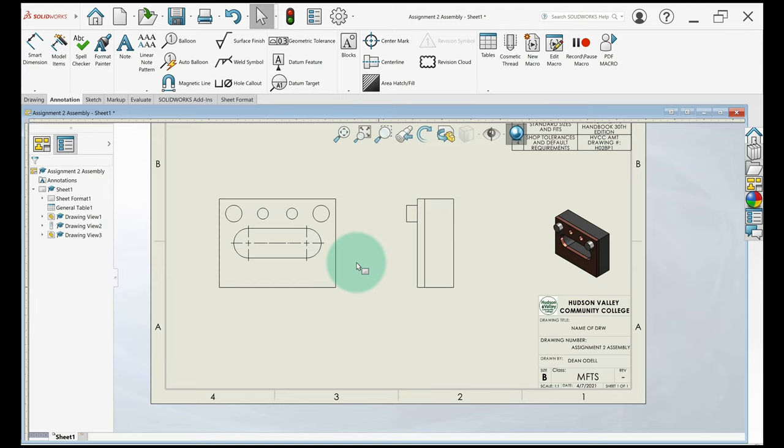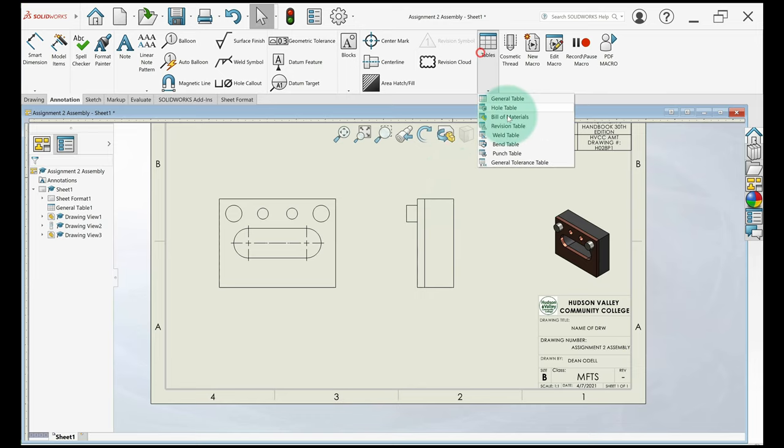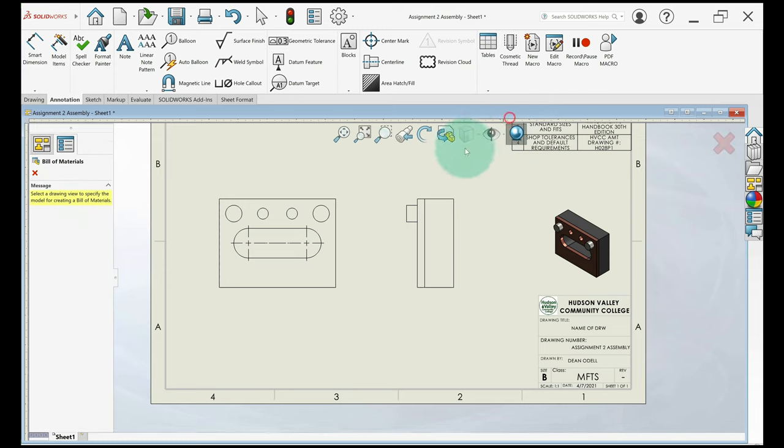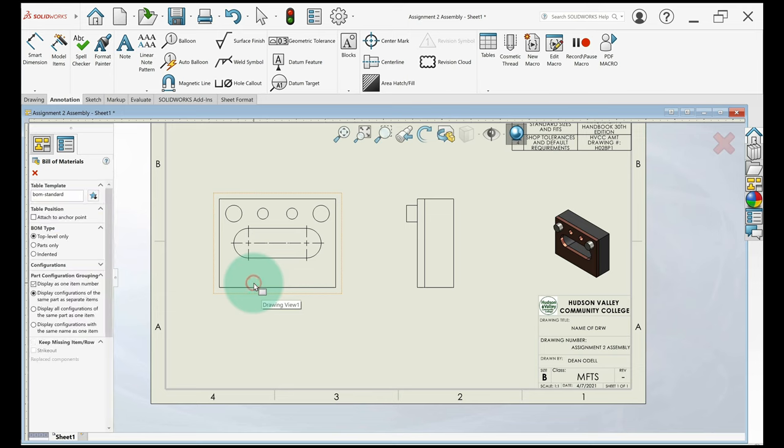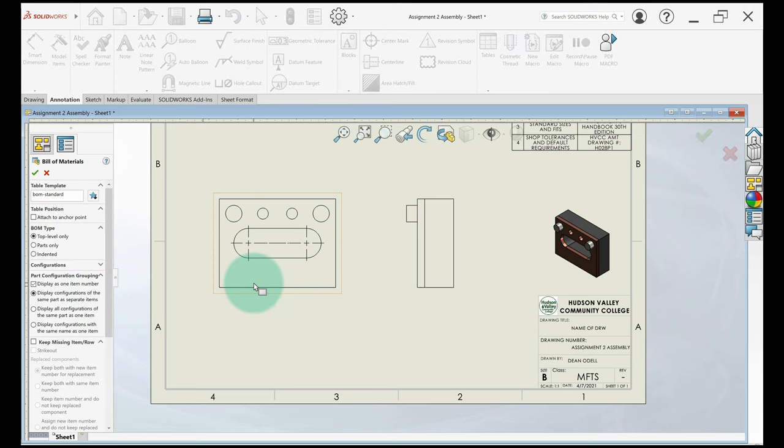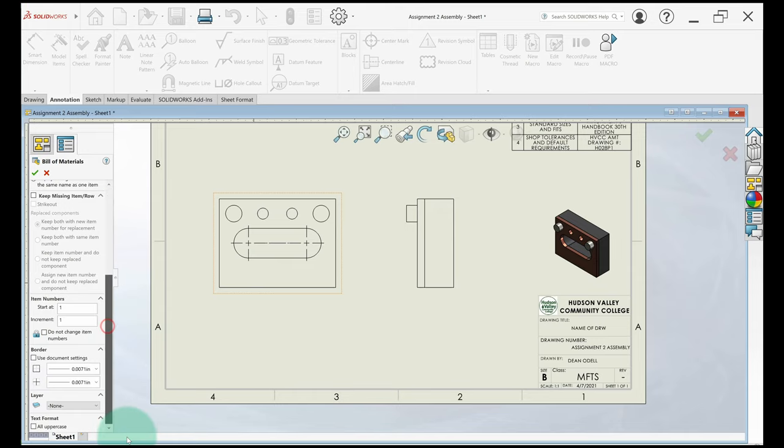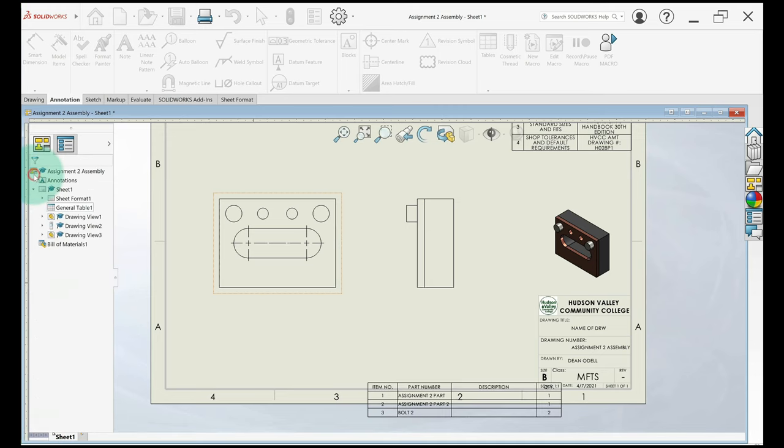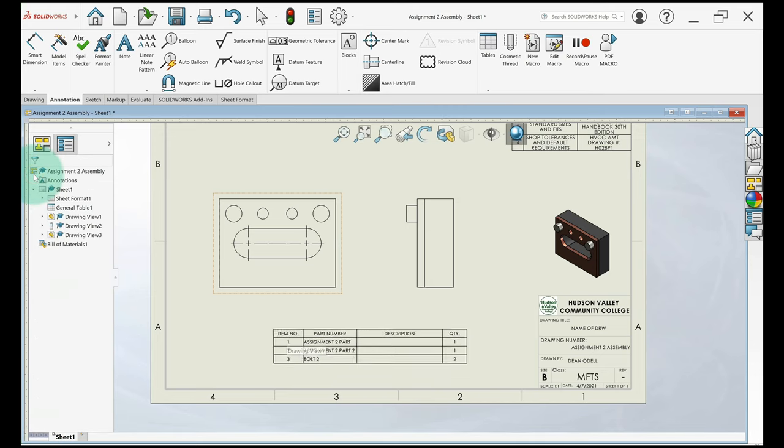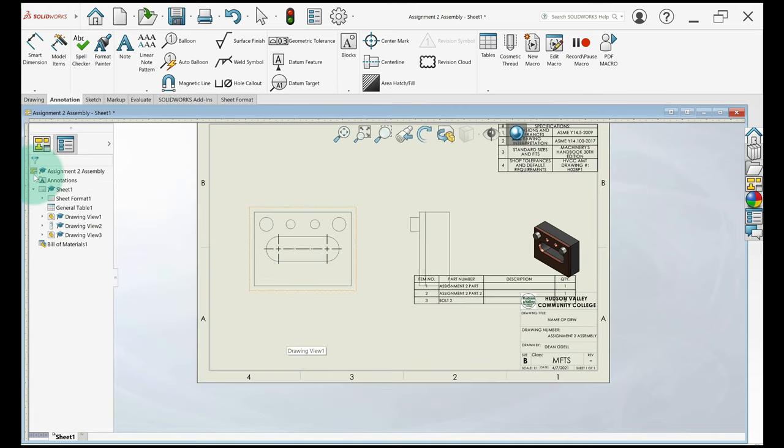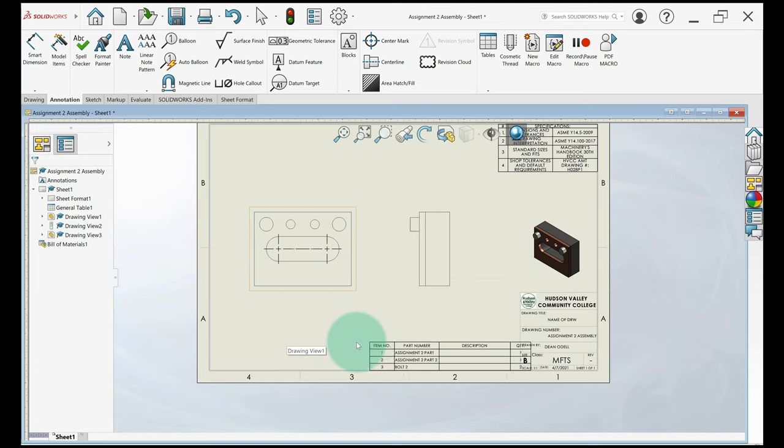The next thing I'm going to do is add a bill of materials or parts list. So I'm going to go up here to tables. I want to select bill of materials. Click and you got to select a view. So I'm just going to select this front view and it's going to open up a dialog over here. Almost all this stuff you can just leave how it is, but I will go to the bottom, the very, very bottom, and select all uppercase. So all the letters in that bill of materials will be uppercase. Everything on the drawing should be uppercase letters unless it's millimeters. So I'm going to click the green check and I can put this wherever I want. A common place for it is near the title block. I'll put it right here.